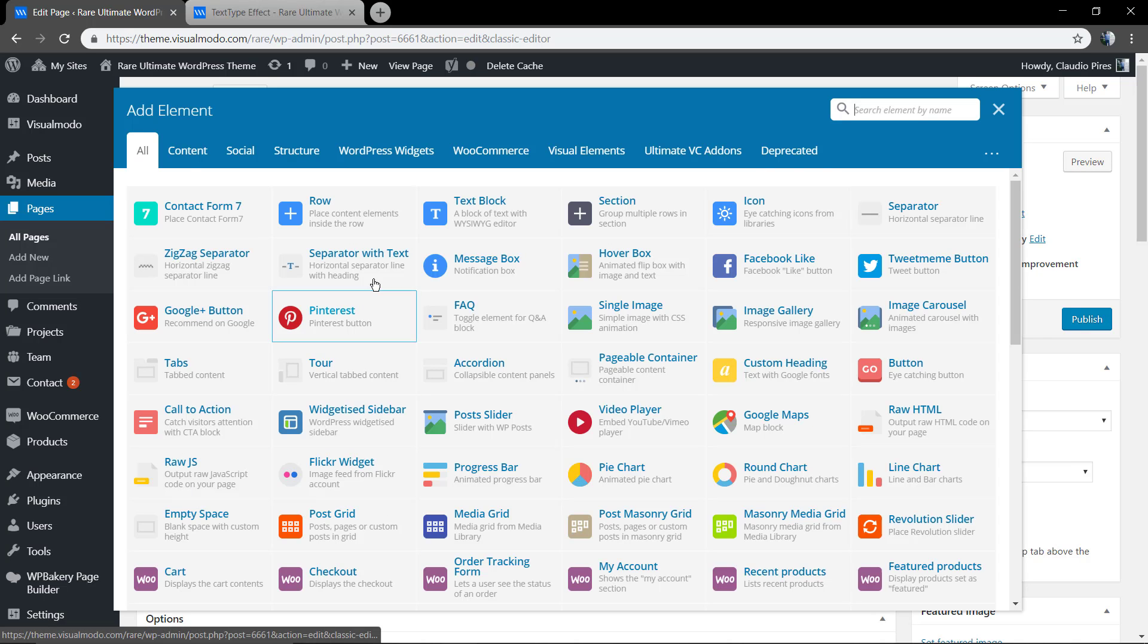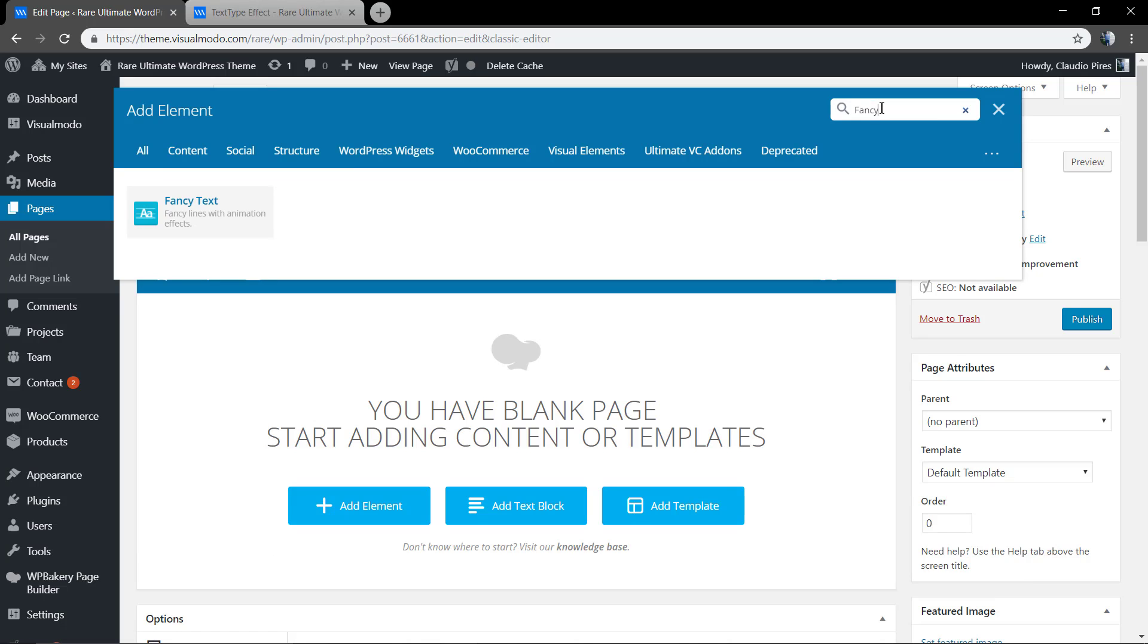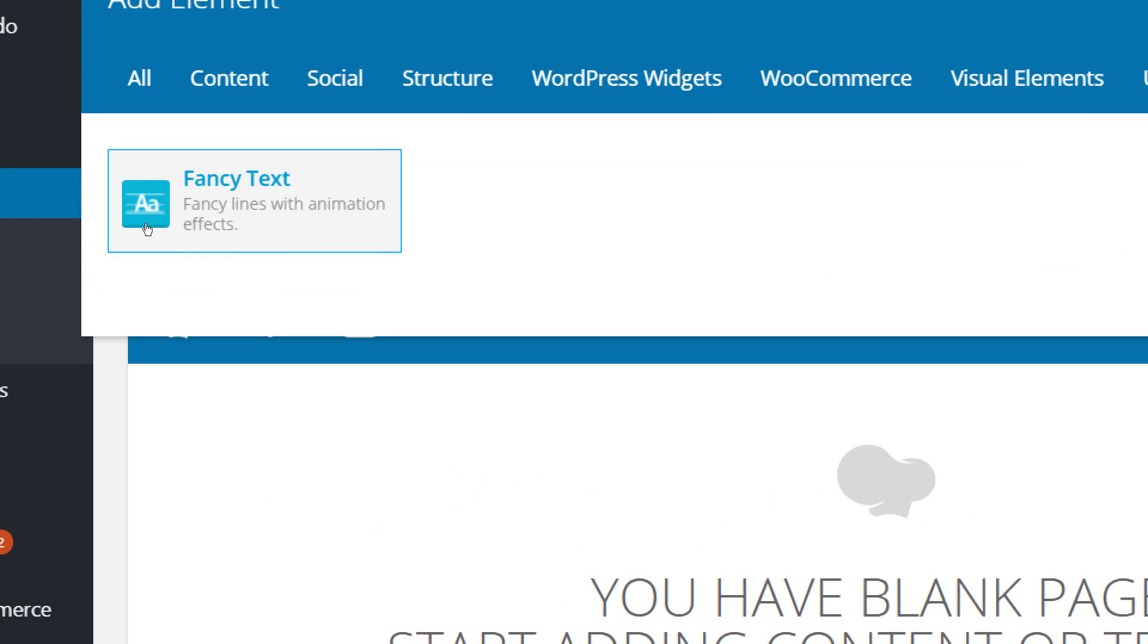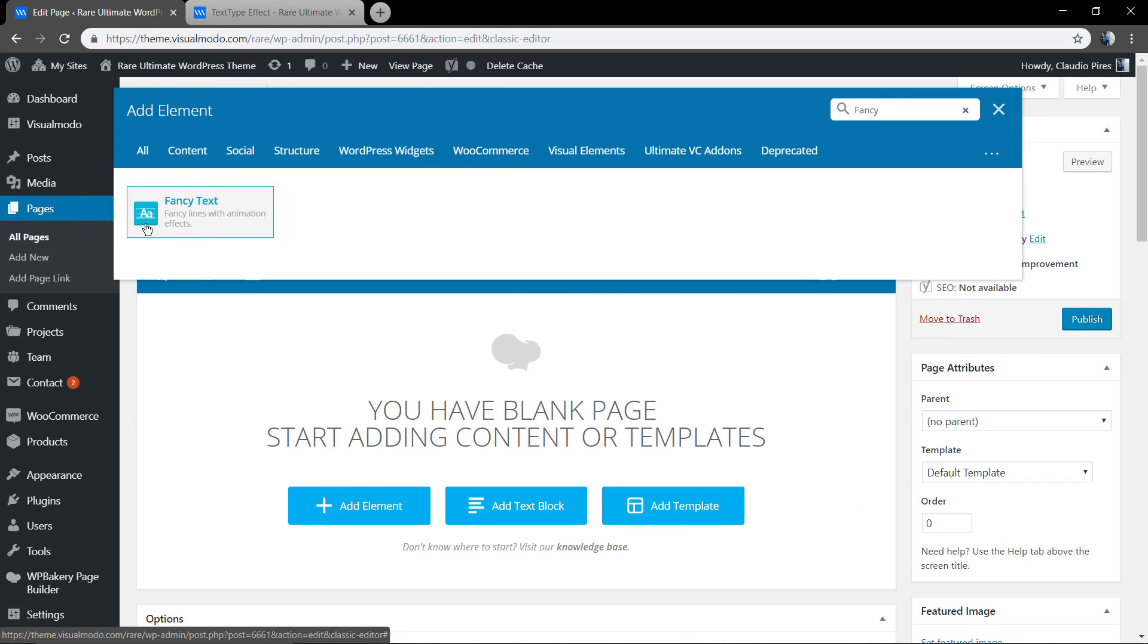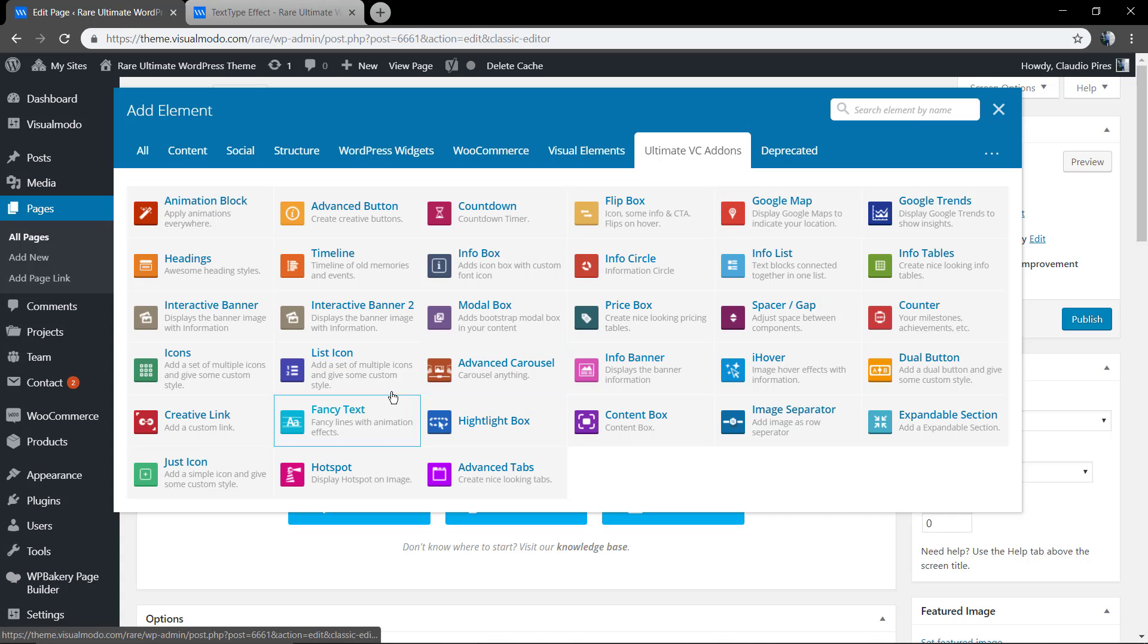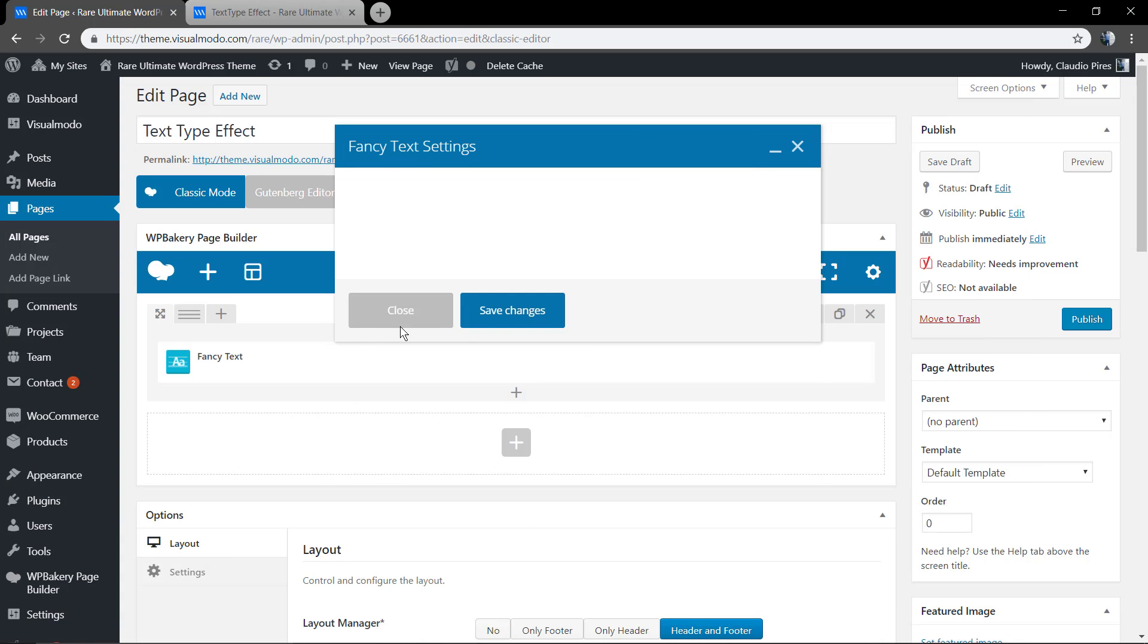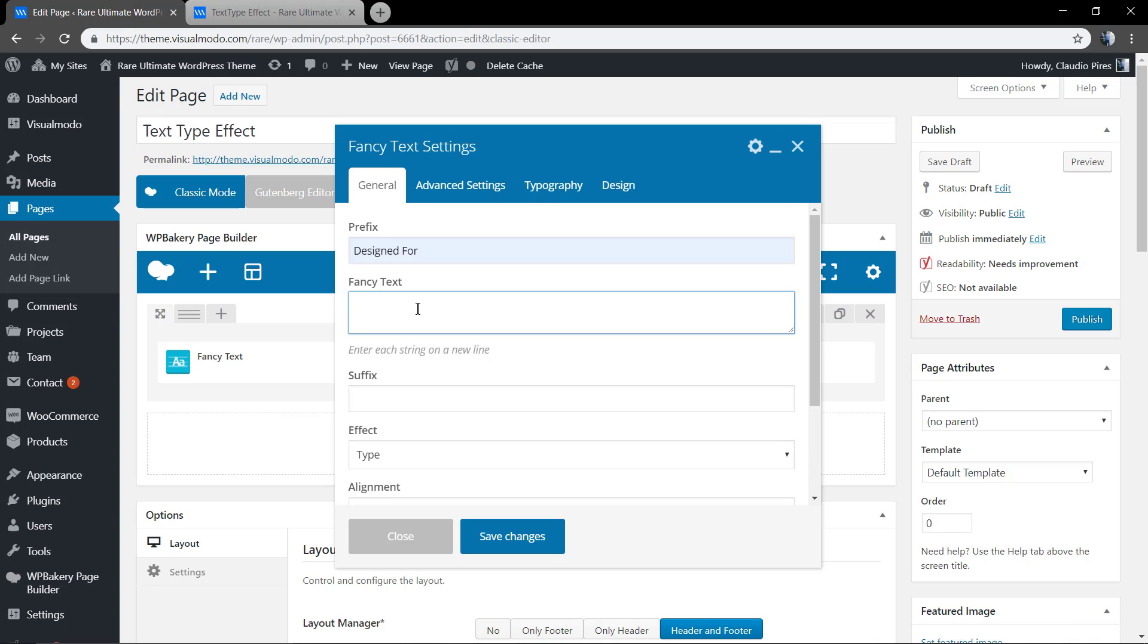And search for an element called Fancy Text. It's present in the Ultimate Addons column. In the prefix, we're going to type the first content. In the Fancy Text, we're going to add the contents to appear and disappear, separating it using the Enter button.